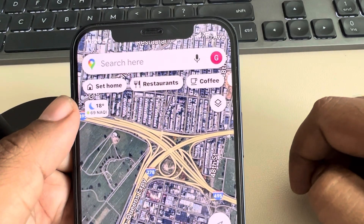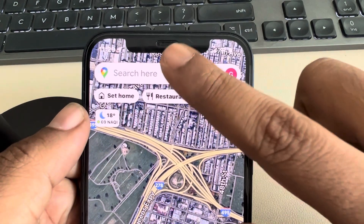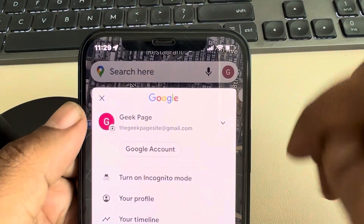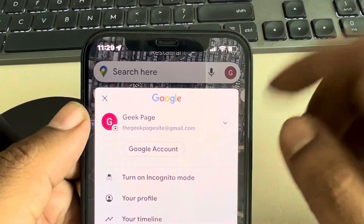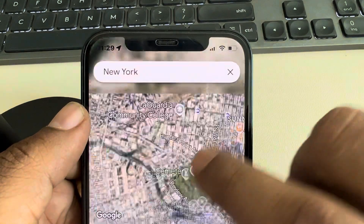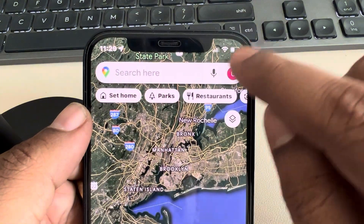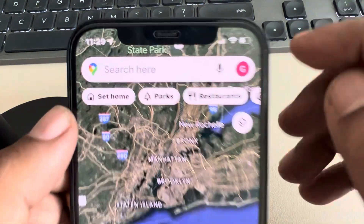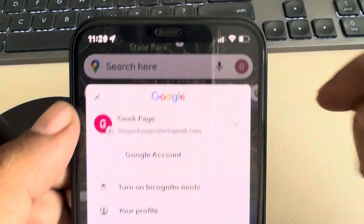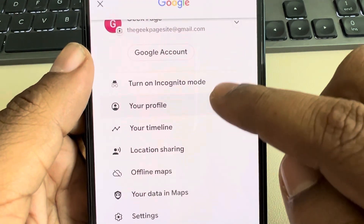Hi guys, let's see how to delete Google Maps search history. Just tap on the profile icon on Google Maps. If you are searching something, you have to first clear the search, and then only you can see the profile icon. Tap on it.